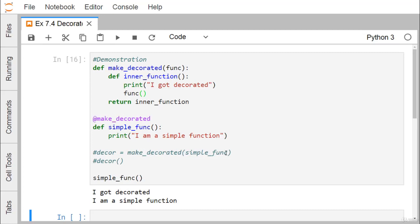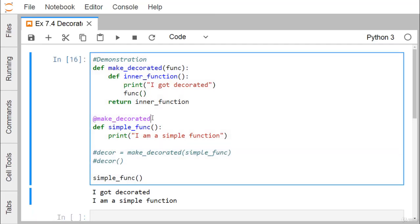Writing those two manual lines versus writing just the decorator name preceded by the '@' symbol and calling the function directly will produce the same output, as I have demonstrated. So let us go for another example for easier understanding.